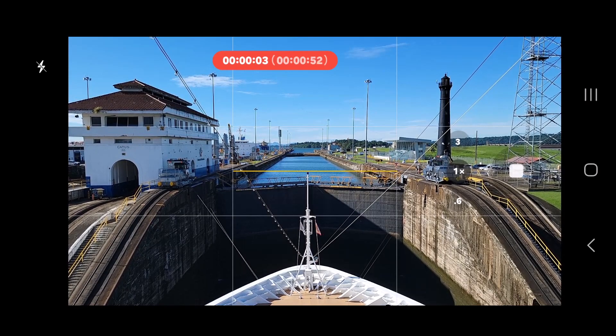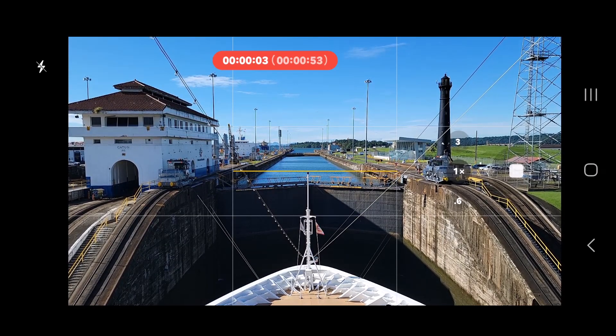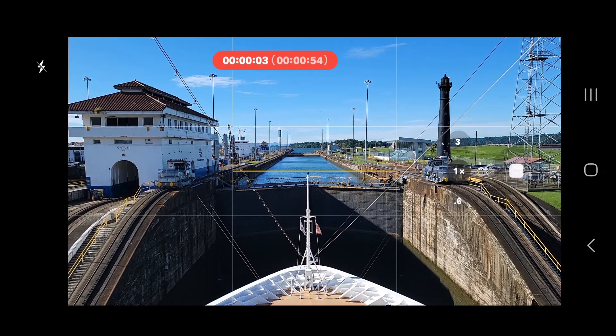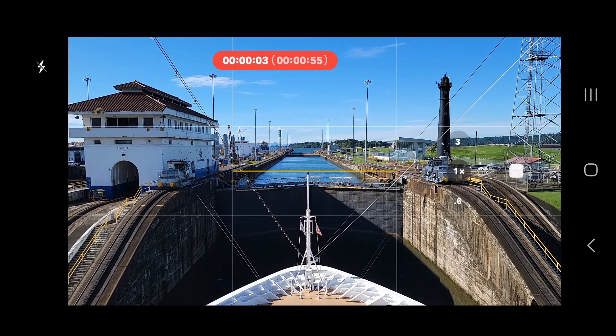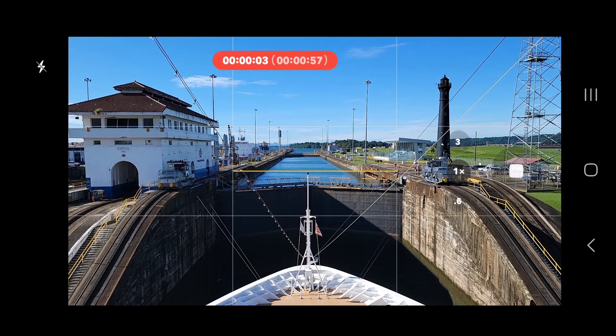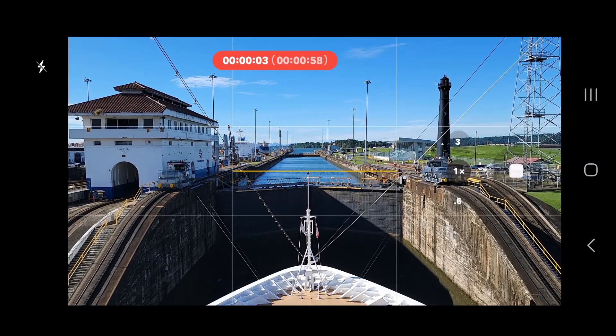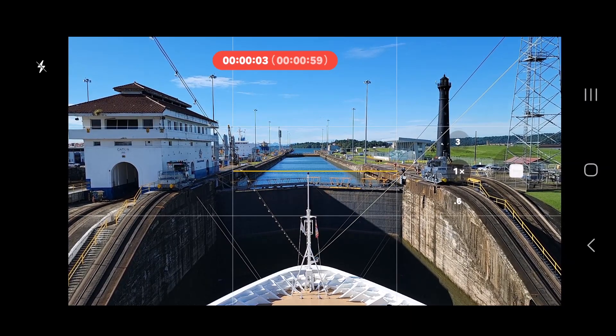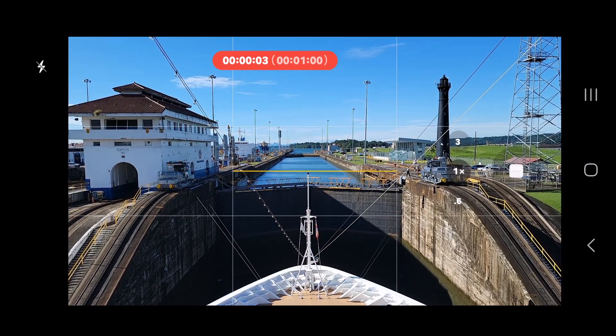This takes a while. I would stop it, wiggle my fingers and then start again knowing I would put it together in ClipChamp later.